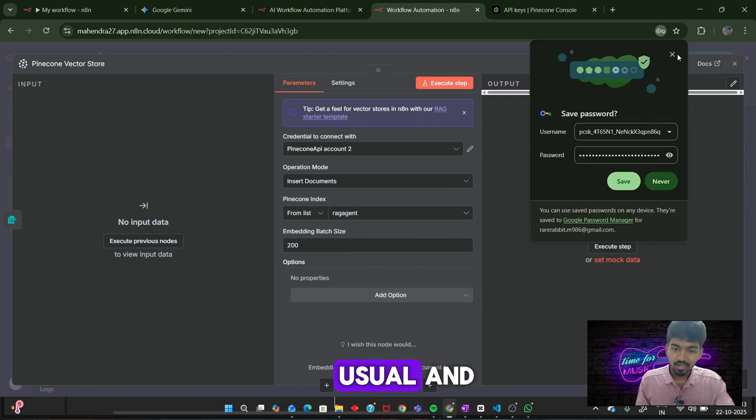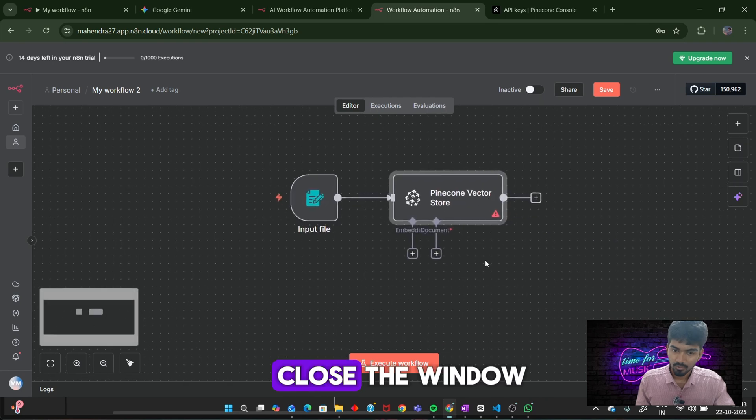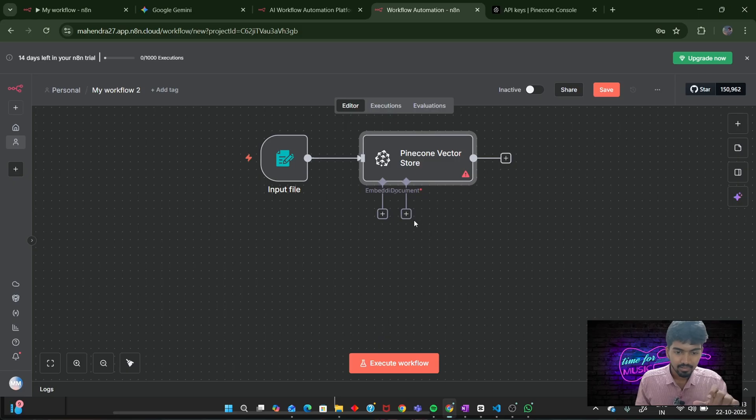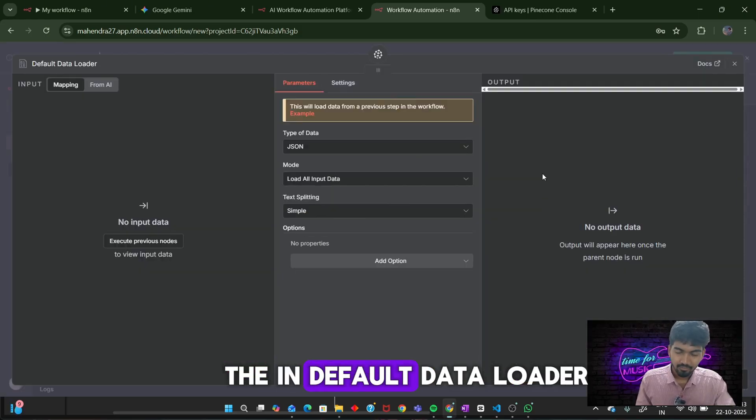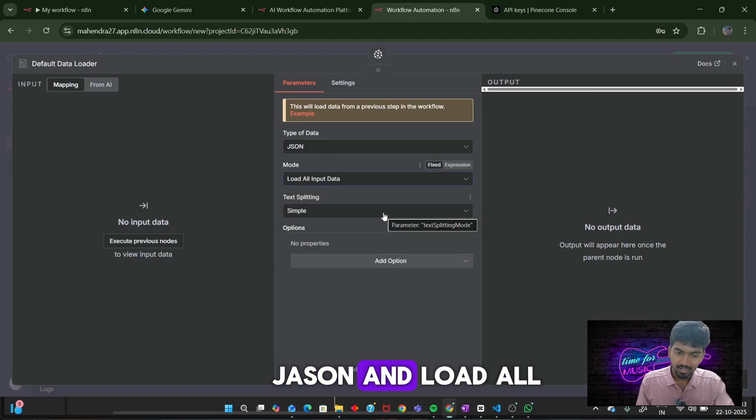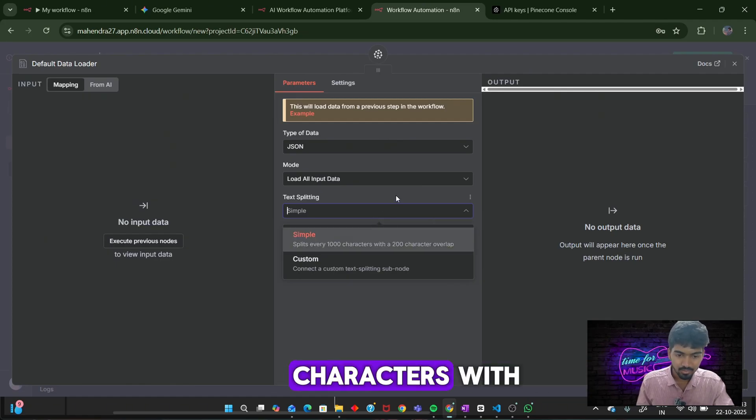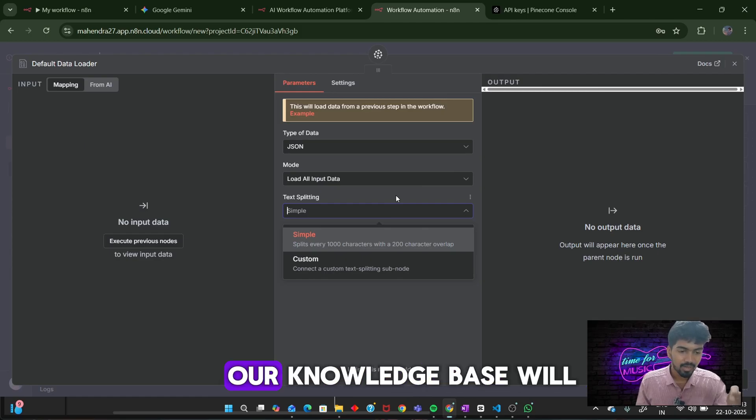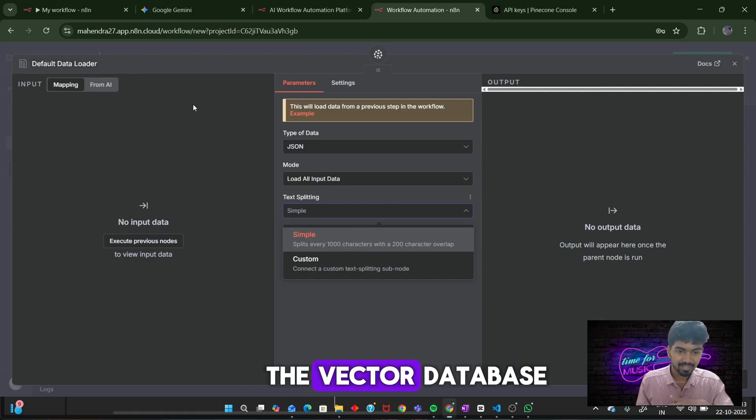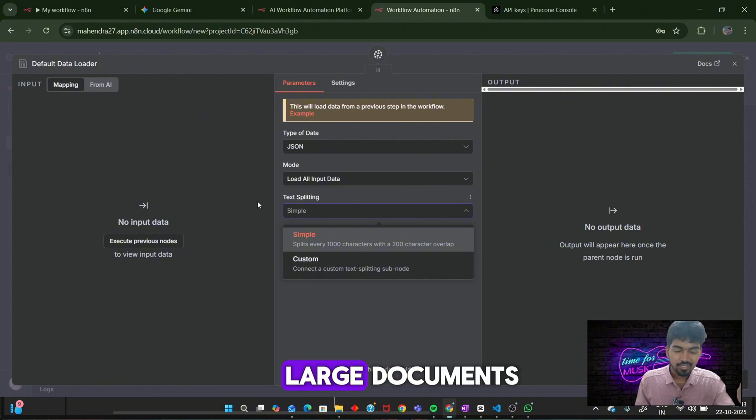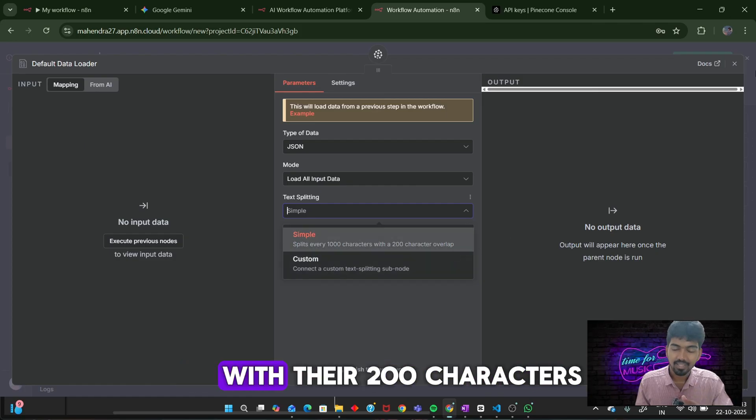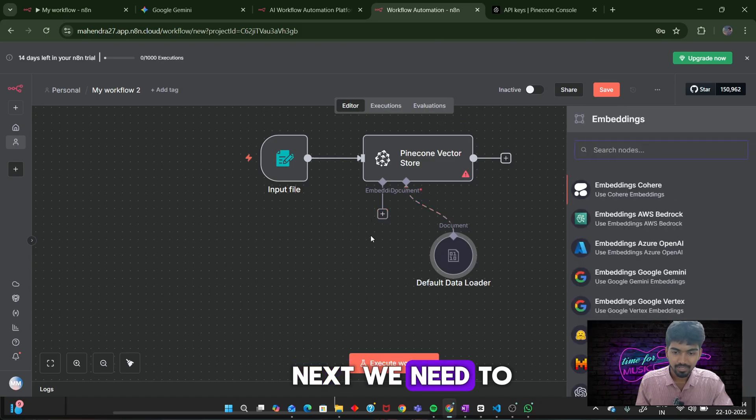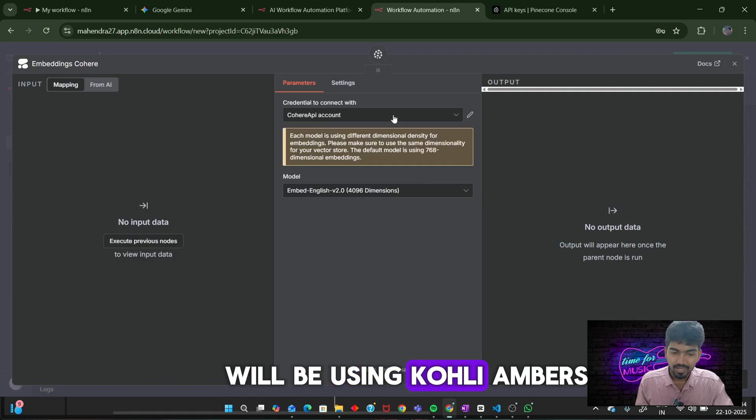Operation mode is insert documents, and we will be selecting our index rag agent. Leave the dimensions as 1,024. Next, we need to add two things. One is the default data loader. Keep the format as JSON and load all input data. Text splitting is simple: splitting every thousand characters with 200 character overlap. Like I said before, our knowledge base will contain very large information. We need to break it into chunks and add it to the vector database. This default data loader will take care of large documents. It will divide it into thousand character chunks within 200 characters overlap.